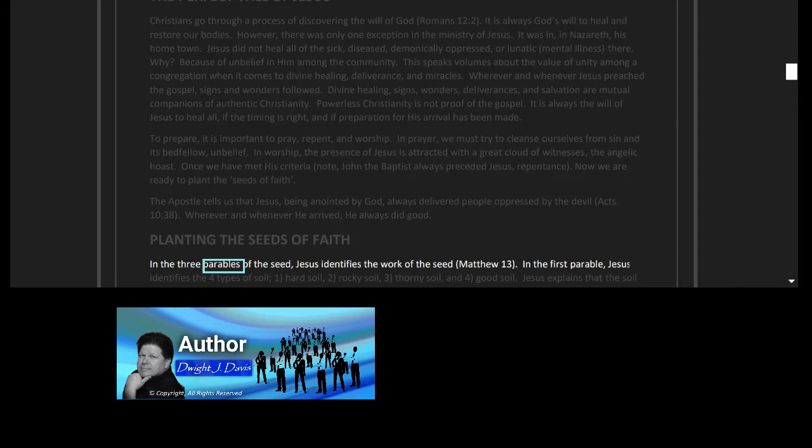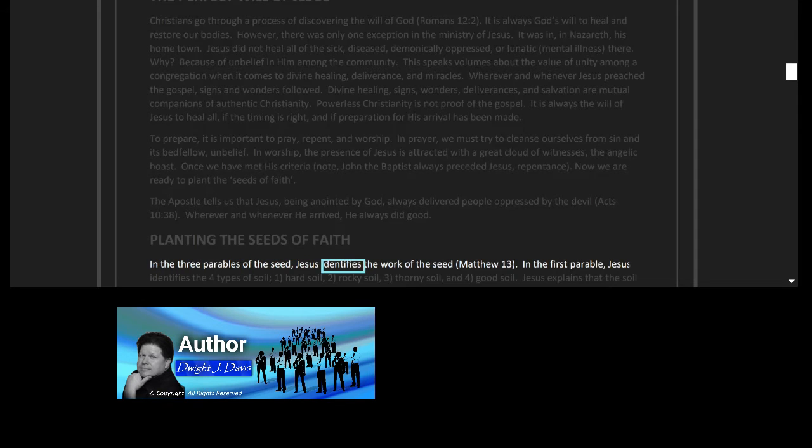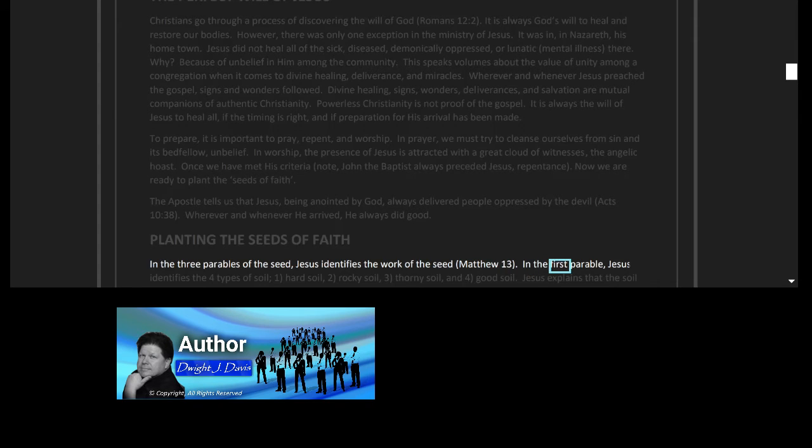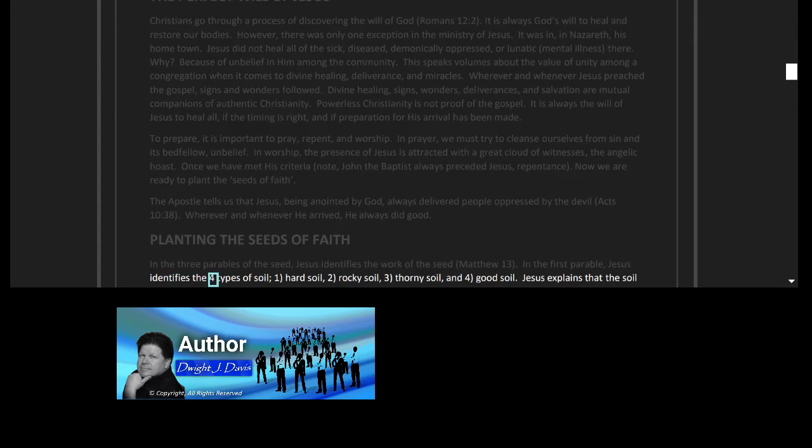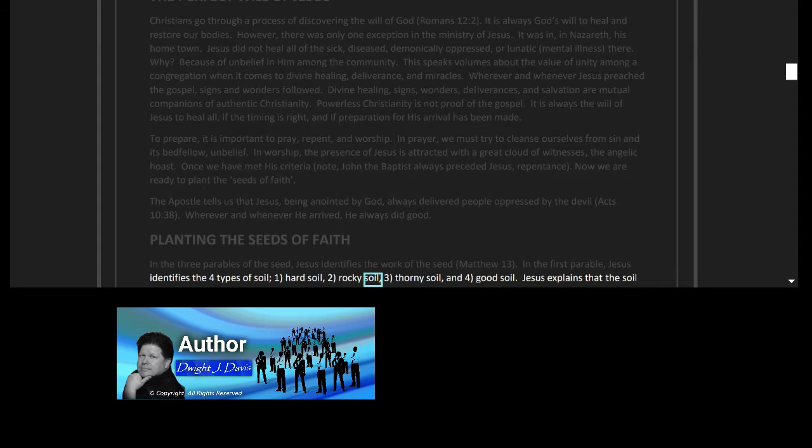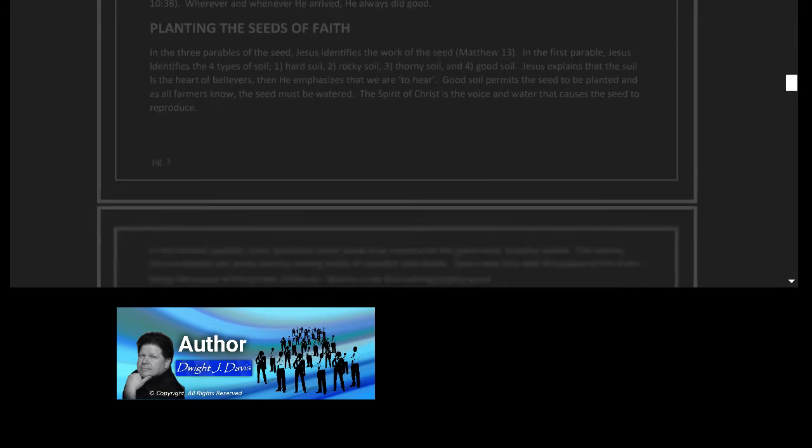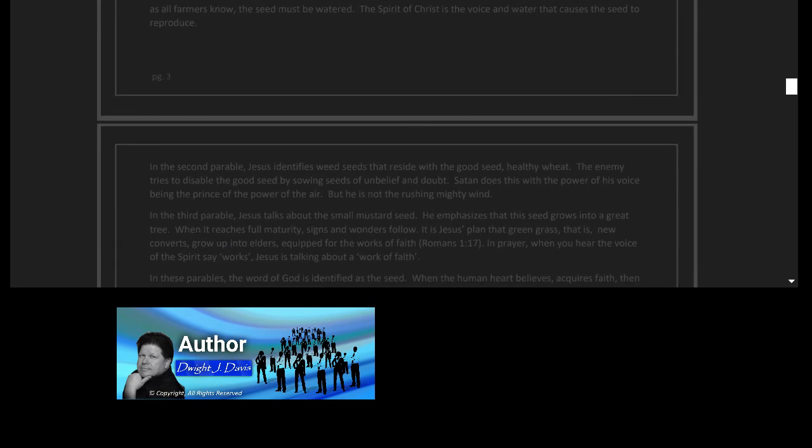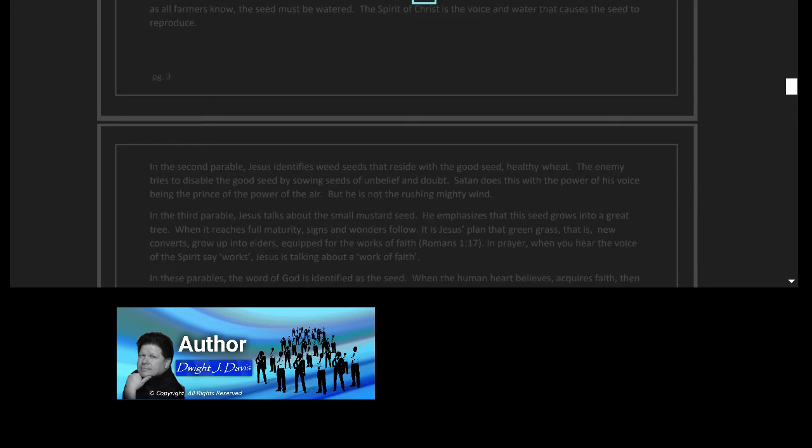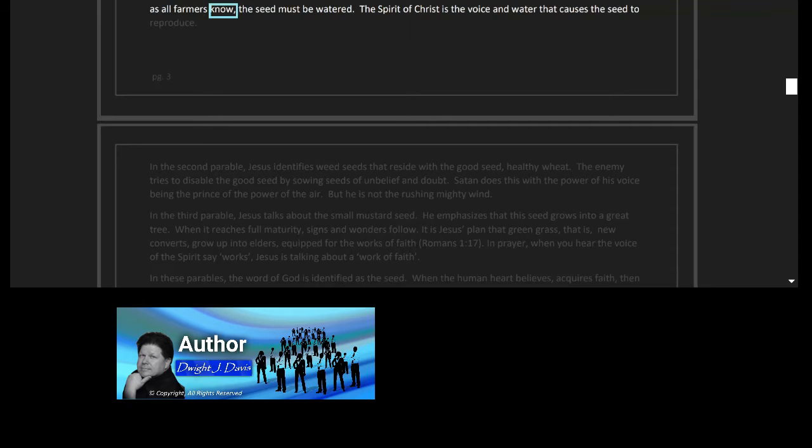In the three parables of the seed, Jesus identifies the work of the seed, Matthew 13. In the first parable, Jesus identifies the four types of soil: one, hard soil; two, rocky soil; three, thorny soil; and four, good soil. Jesus explains that the soil is the heart of believers, then he emphasizes that we are to be good soil. Good soil permits the seed to be planted, and as all farmers know, the seed must be watered.